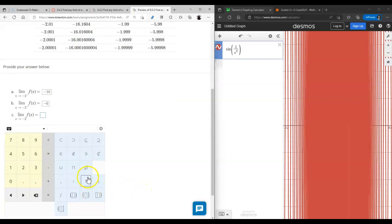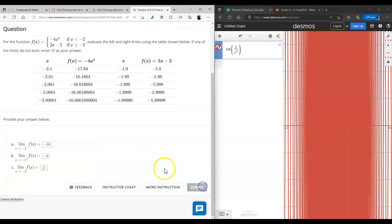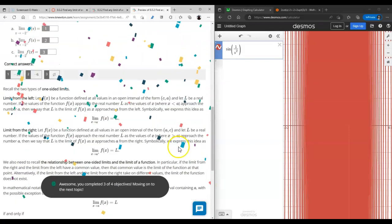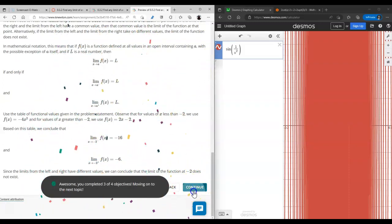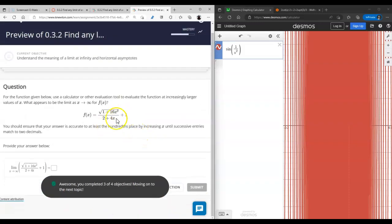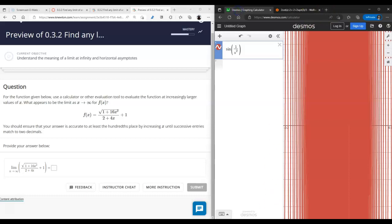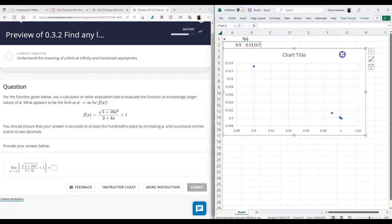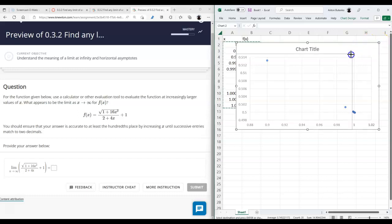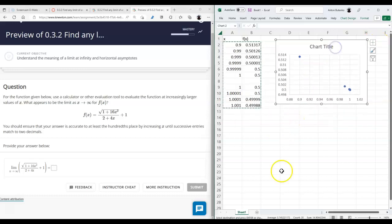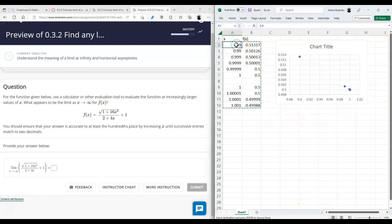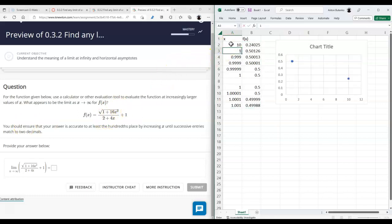If you don't have a graphing device, create your own table. If you do have a graphing device, you would just graph it and use the graphing approach. Usually we use the numerical approach when a graphing device is not available. For this next problem, a graphing device is available but I'm going to use Excel anyway. We need to approach infinity, so I'll start at 10, go to 100, 1000, 10,000, 100,000 — that's good enough.